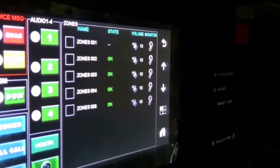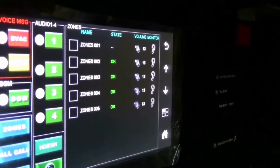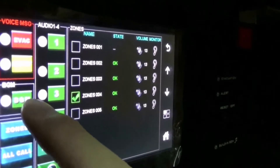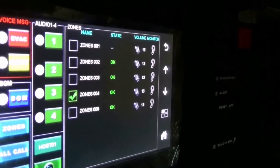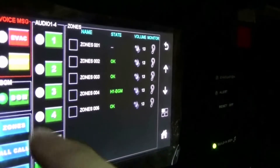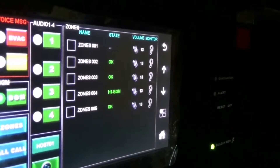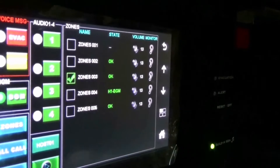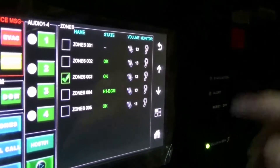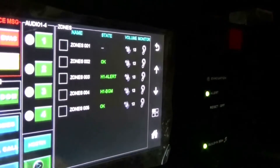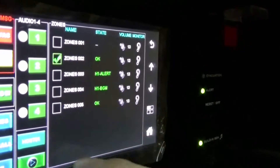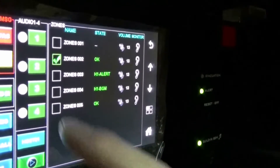This system can play different audio to different zones. For example, I choose zone 4 to play background music. And then I choose zone 3 to play an alert — you press this red button for alert. Now I choose zone 2 to play an evacuation message.